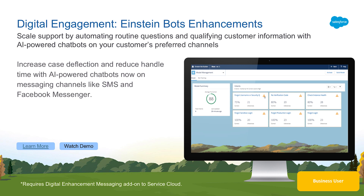From our declarative Einstein Bot Builder, you can quickly create and train your bot, and manage and track where customers interact with your Einstein Bot with intuitive channel mappings. And by connecting Einstein Bots to existing business processes, you can scale your support and increase first contact resolution.